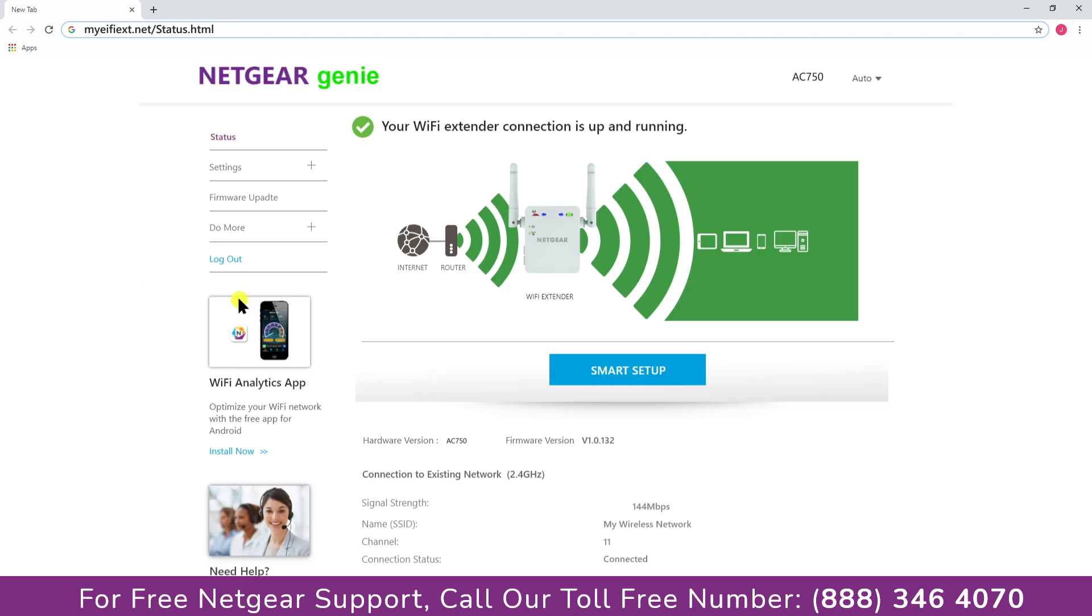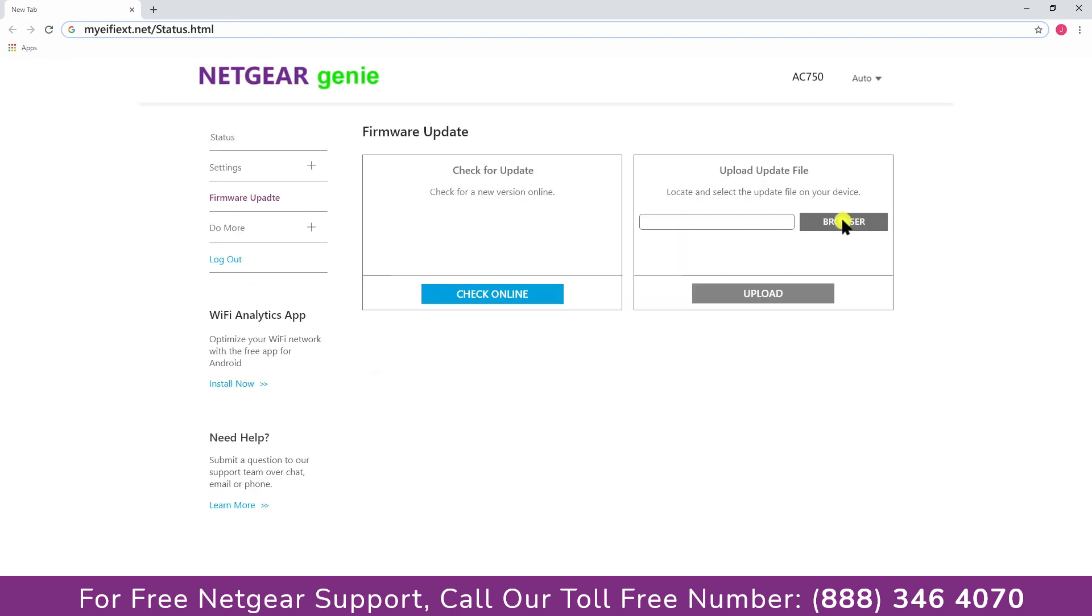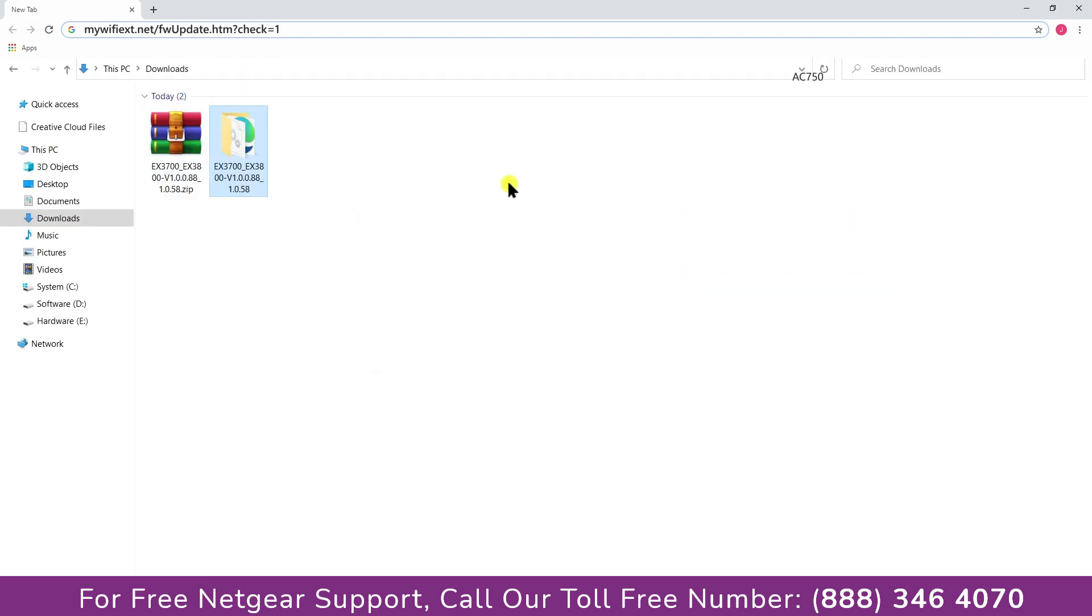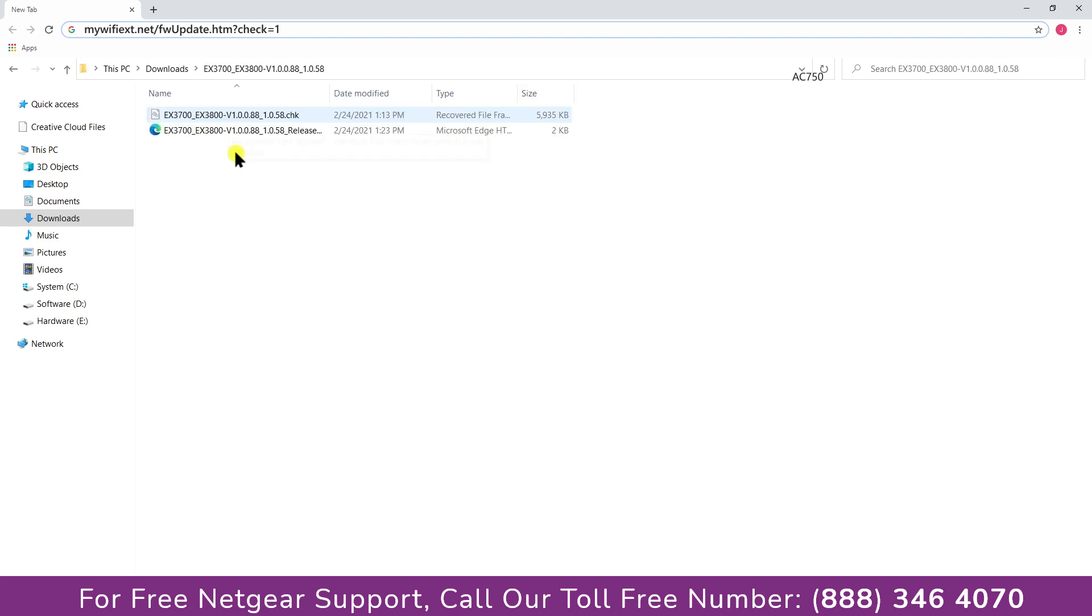Once you are logged in successfully, click on the firmware update and browse for the file that we just extracted from the Netgear website. And select and upload it.